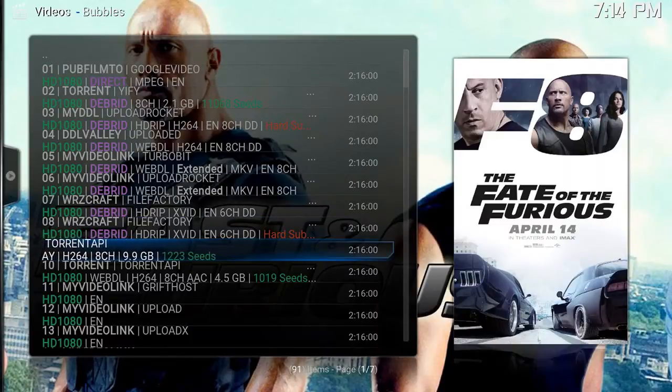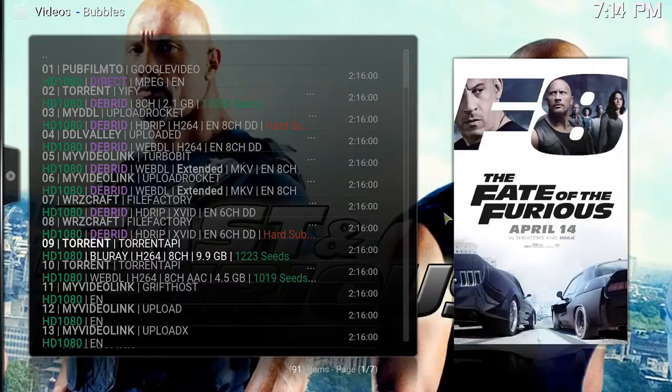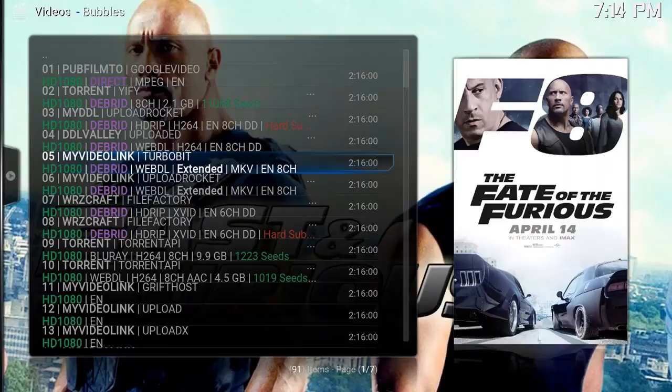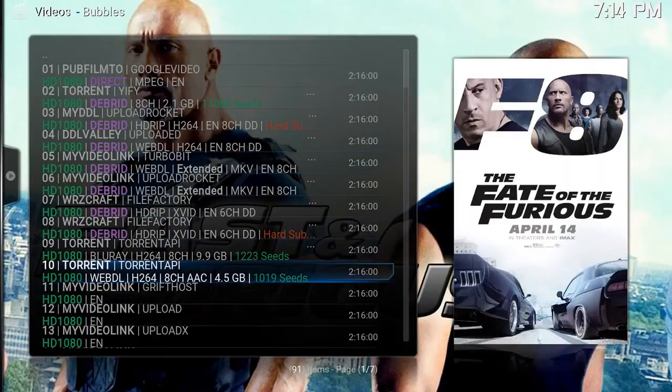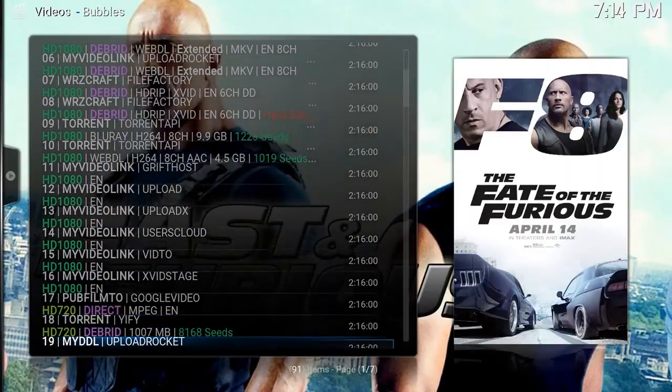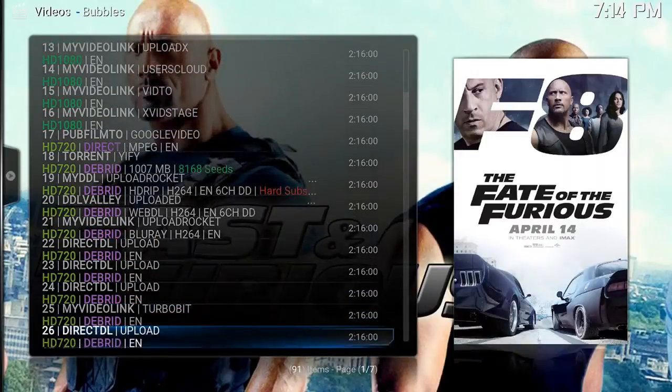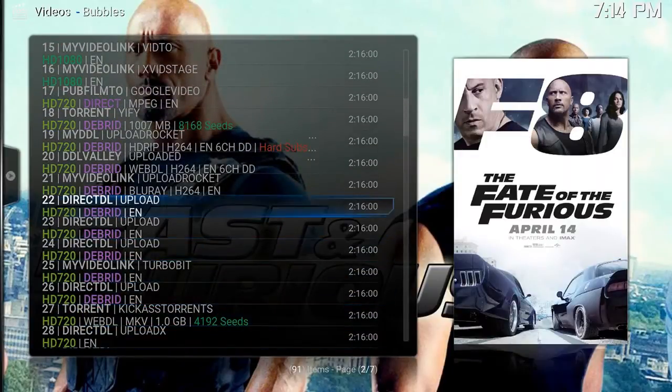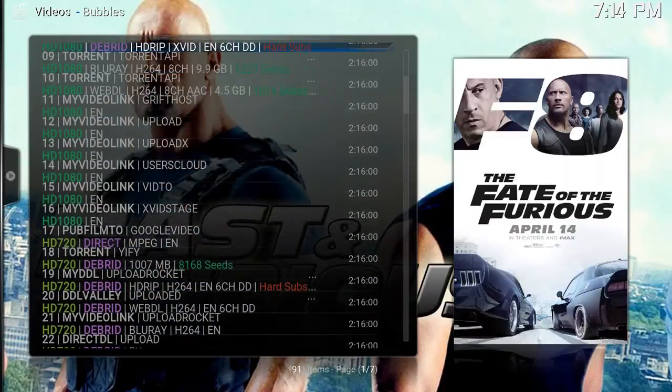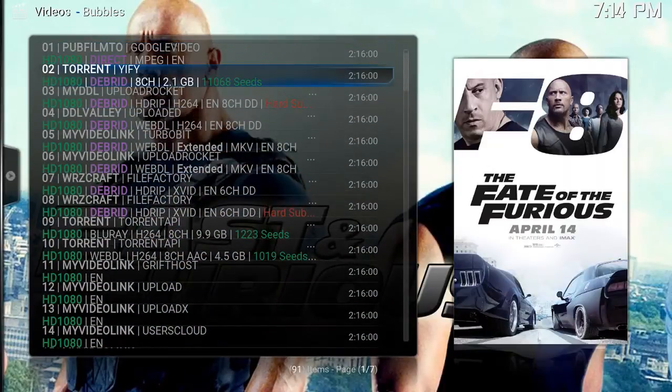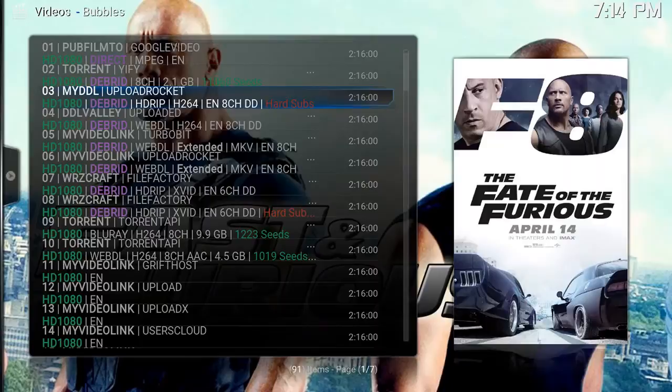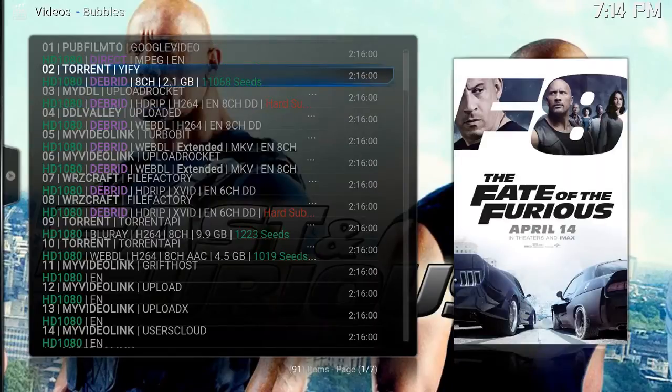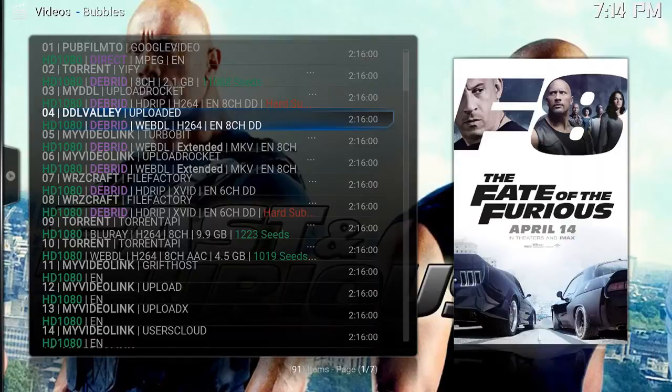Now you can stream Blu-ray content movies. So for example, now this UI admittedly leaves much to be desired, but you can tell it'll tell you if it's a debridged link, it's highlighted in purple, and then everything else it'll let you know if it's hard sub, 720, 1080, etc.